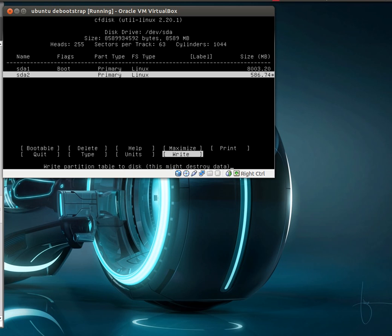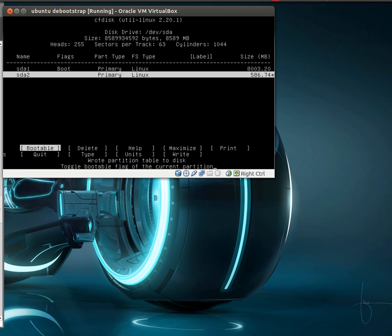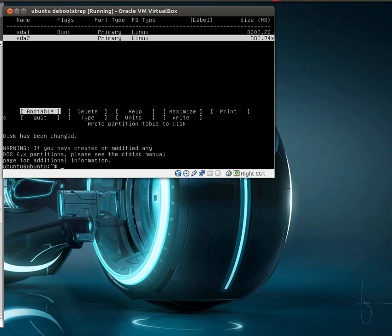Let's go ahead and write these partitions. Yes, for sure. And we'll quit.